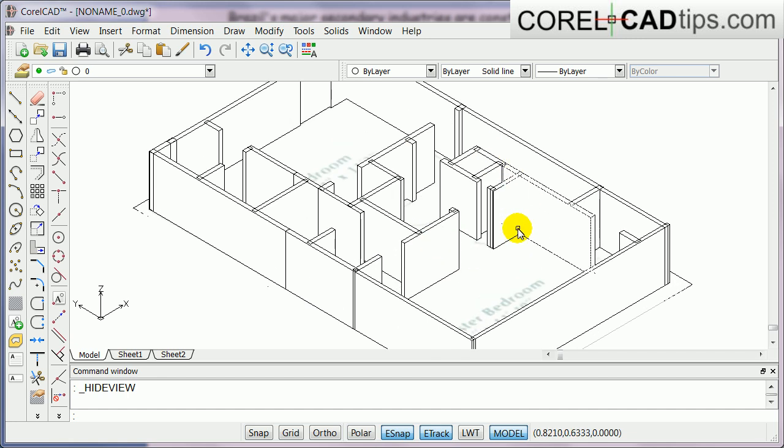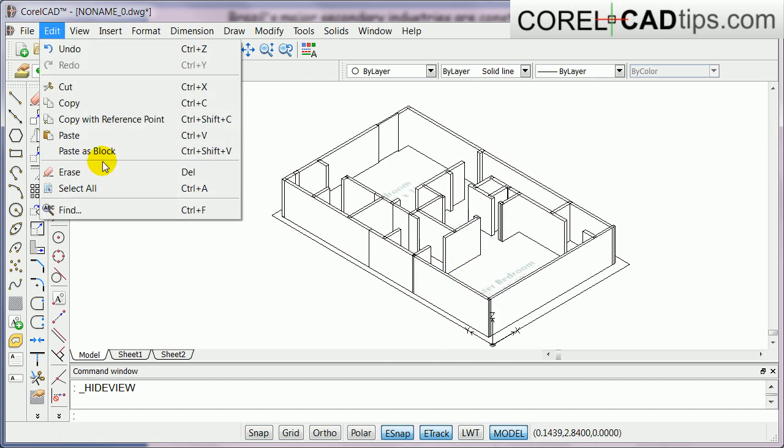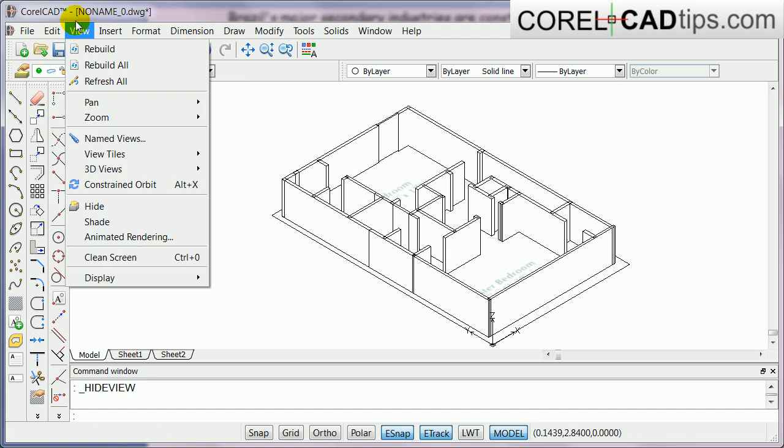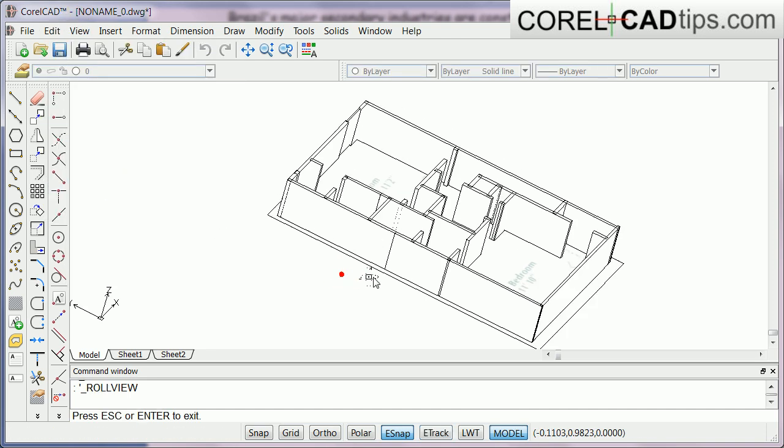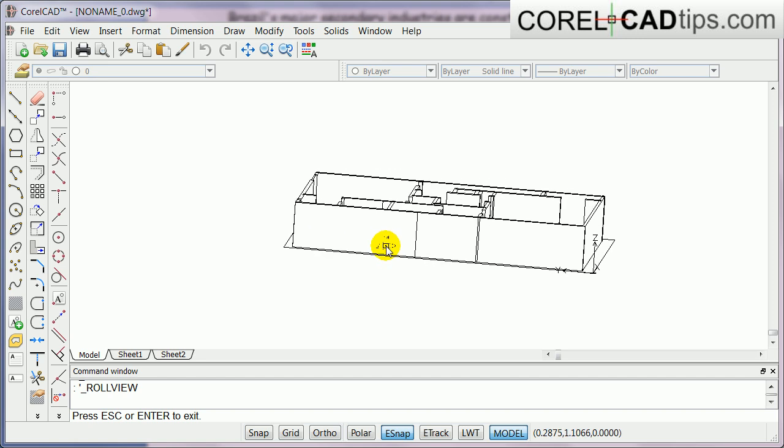You can orbit this, click on view constraint orbit to look around or to study the model rooms.